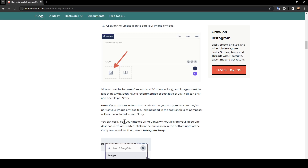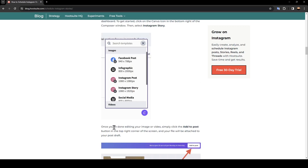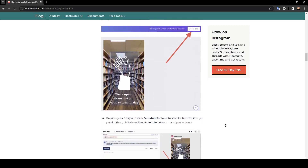You can easily edit your image using Canva without leaving your Hootsuite dashboard. To get started, click on the Canva icon in the bottom right of the Composer window, then select Instagram Story. Once you're done editing your image or video, simply click the Add to Post button in the top right corner of the screen, and your file will be attached to your post draft.